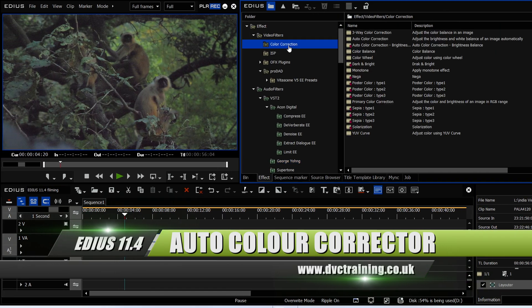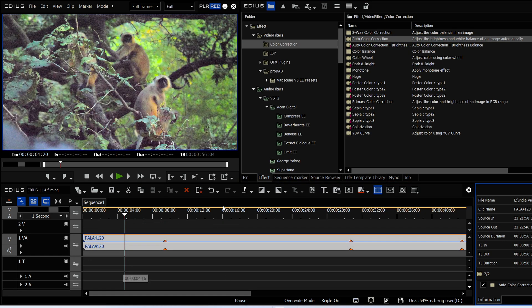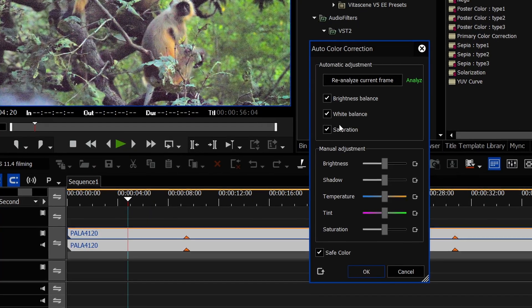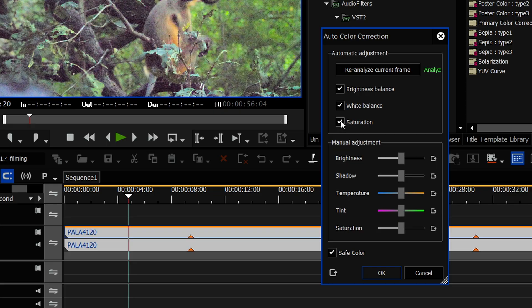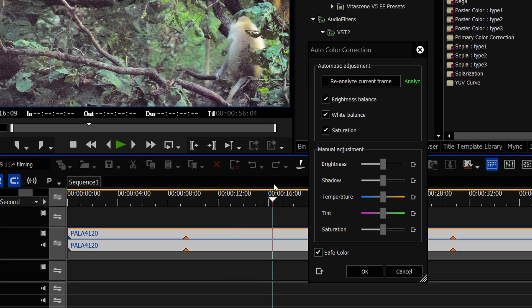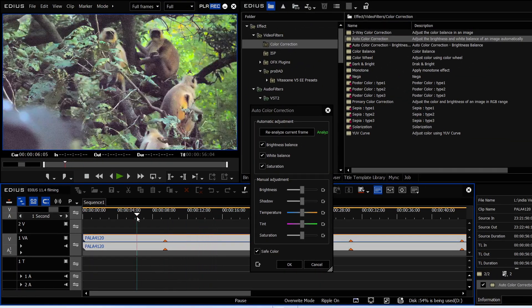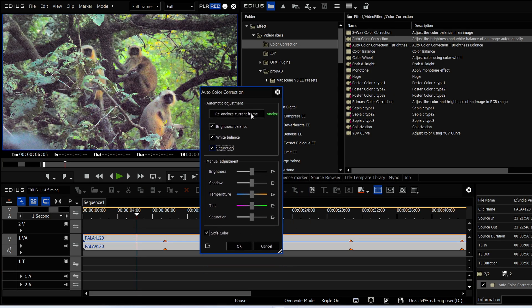Another useful addition is to the auto color corrector. In previous versions it would analyze the frame you're on and work out settings. But now if you open it up, they've added a saturation tick box — it will now automatically adjust saturation. You can turn it off if you want, but that's a new feature. I wasn't sure how much I'd use this, but I've actually found it very useful — especially for cine film jobs where I need to color correct every shot. The auto color corrector gives me a good starting point very quickly.